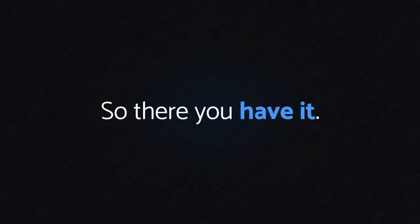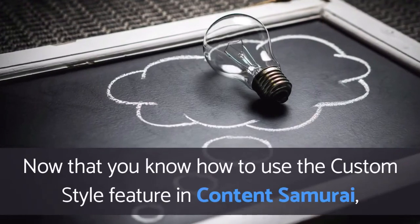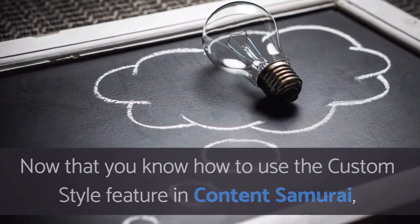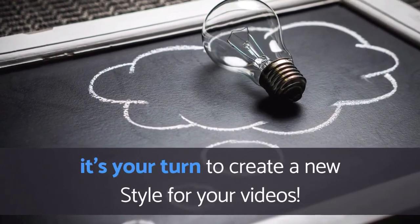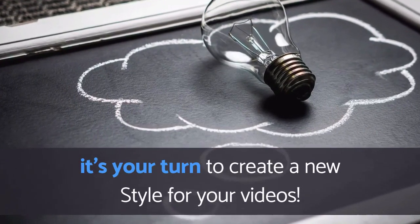So there you have it. Now that you know how to use the custom style feature in Content Samurai, it's your turn to create a new style for your videos.